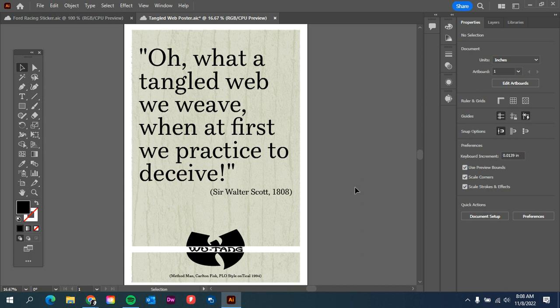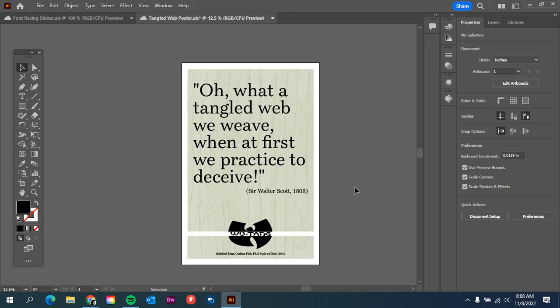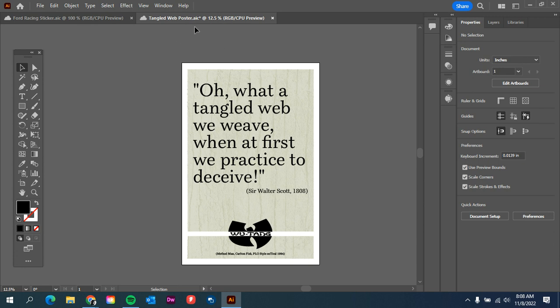So this is a poster that I created yesterday, and I want to share it so other people have access to the file. The first thing we have to do is make sure that it's saved as Adobe Illustrator cloud file, so AIC.